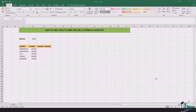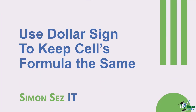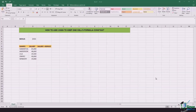Welcome back to another lesson. In this video, we will be learning how we can use the dollar sign to keep one cell's formula constant. In other words, how we can create absolute references.